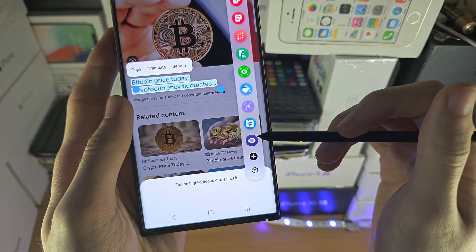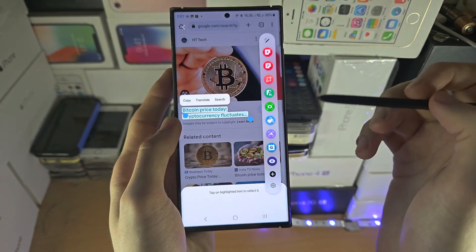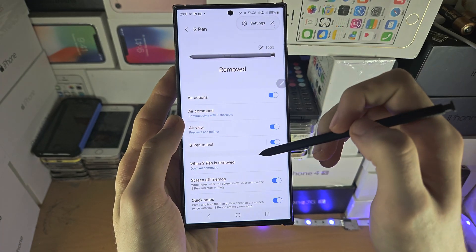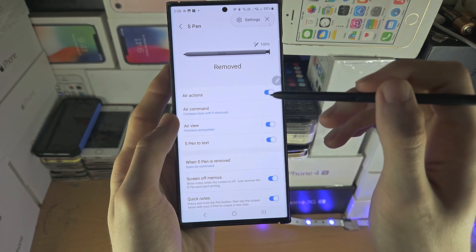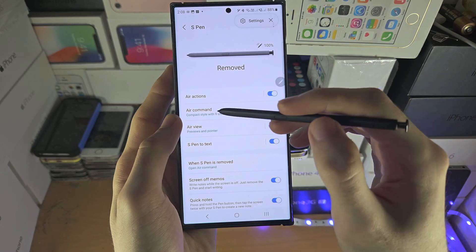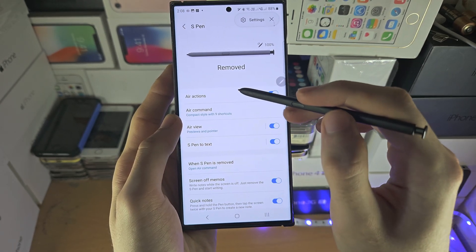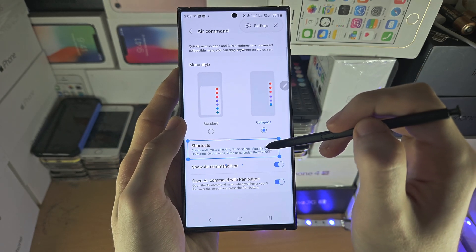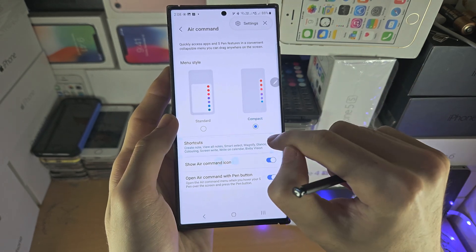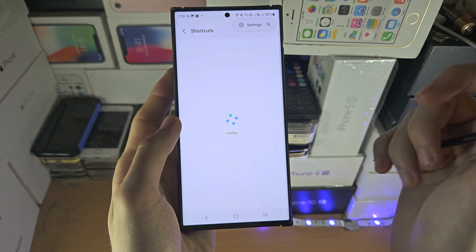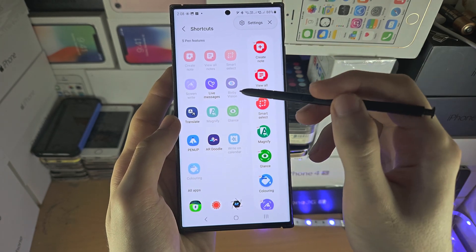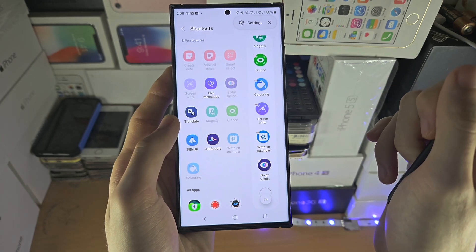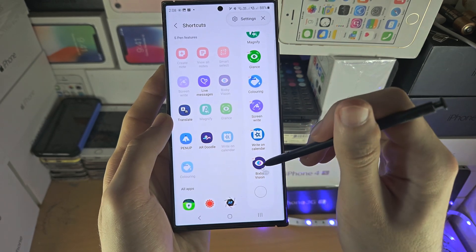Now if you don't see the Bixby Vision icon in the S-Pen, just tap on settings, then go to Air Command, then Shortcuts. In the shortcuts, you'll see Bixby Vision — just add it to the S-Pen and it should show up.